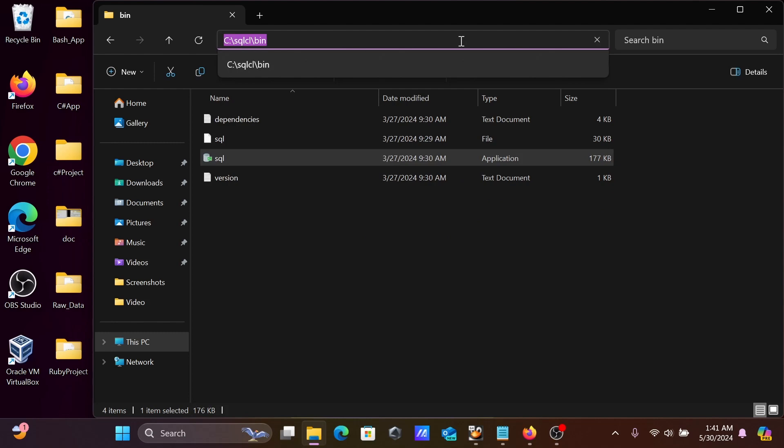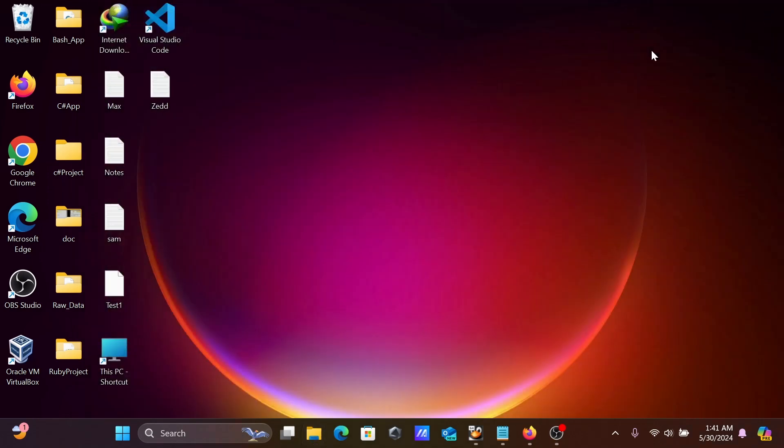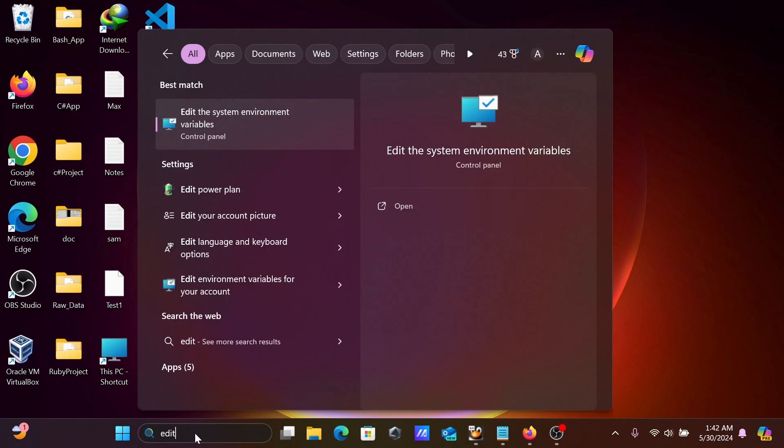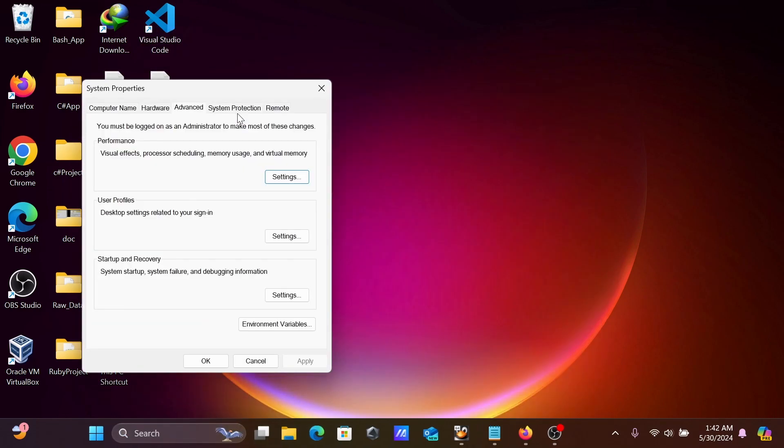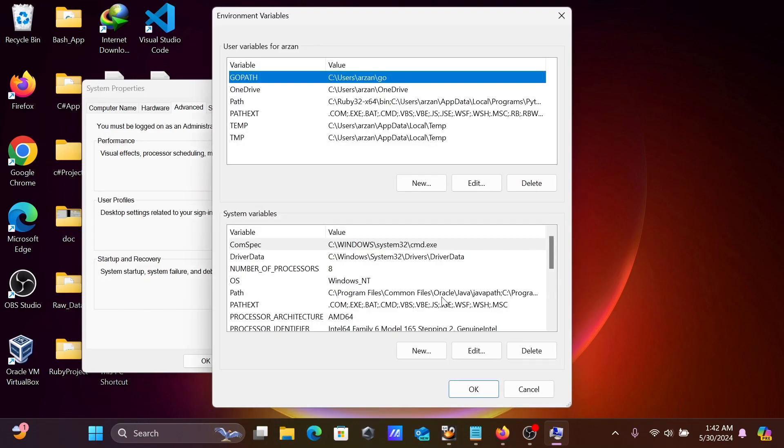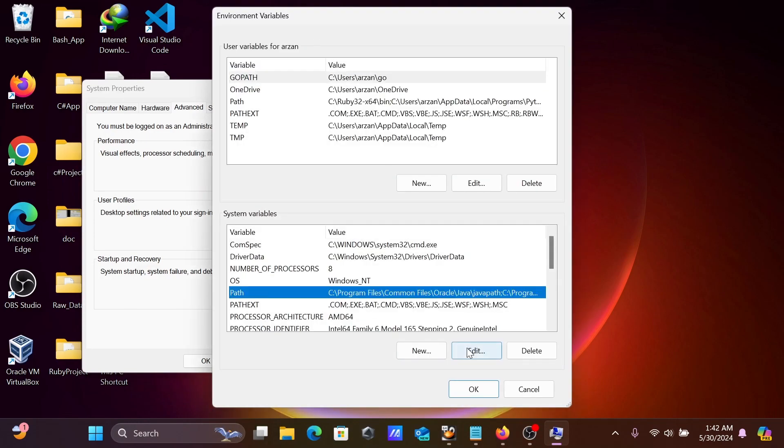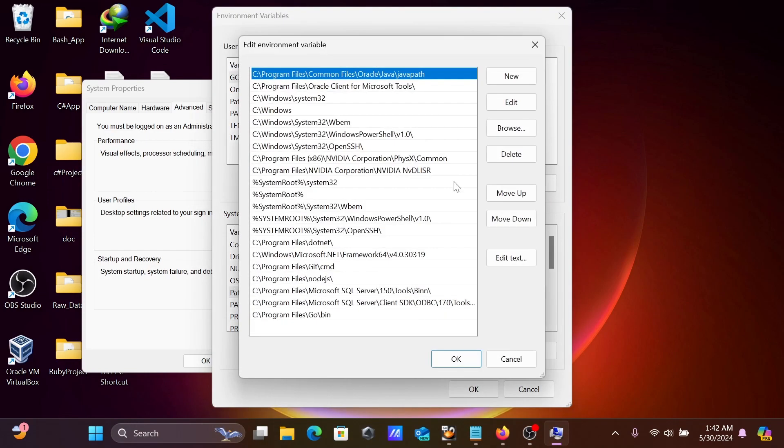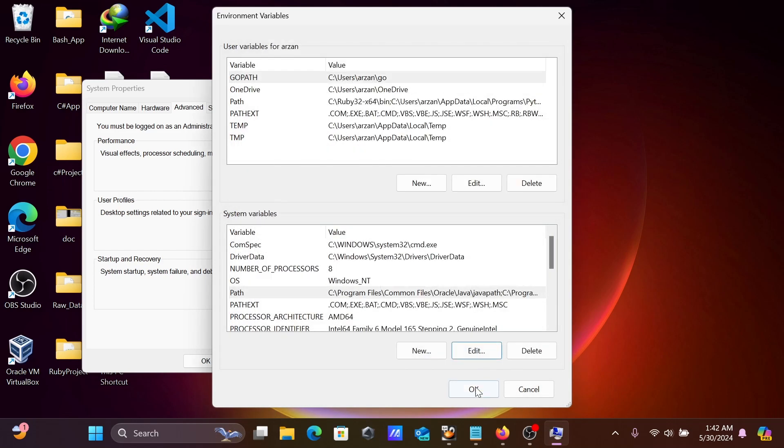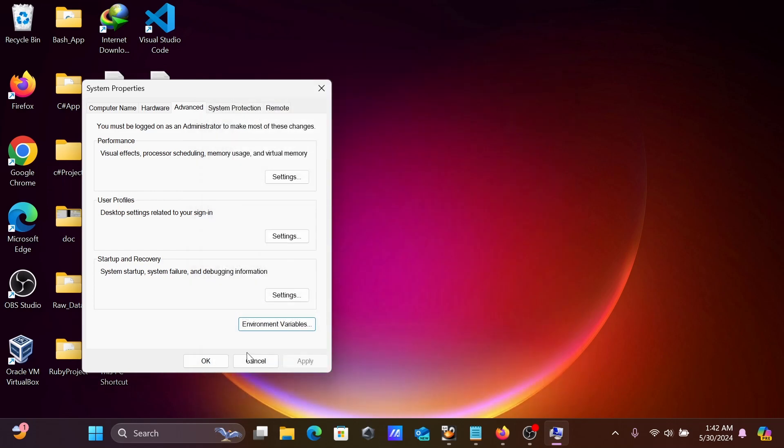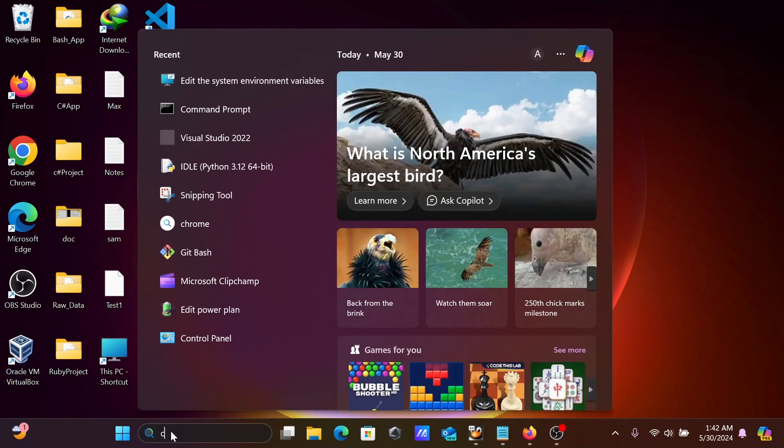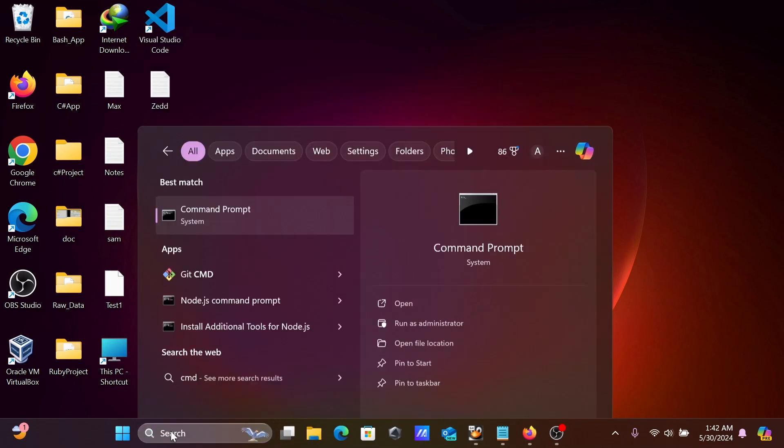You need to copy this location and go to Edit System Environment Variables. If I go on Environment Variables, let's go to Path, click on New, and OK. Next, if I open the command prompt...